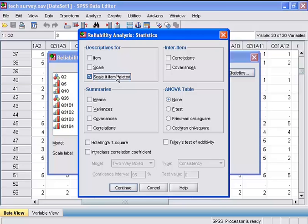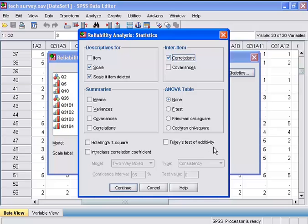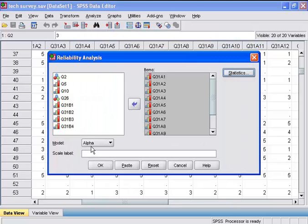I will also choose descriptives for scale, which will give me the descriptive statistics on question 31A1 through question 31A12 as a group. I will also select the inter-item correlations. This will produce a matrix of correlations between the items. This is all I need for my analysis, so I will click continue, and then OK.